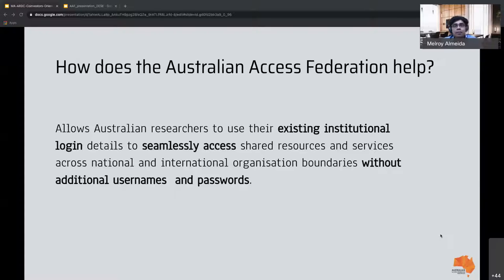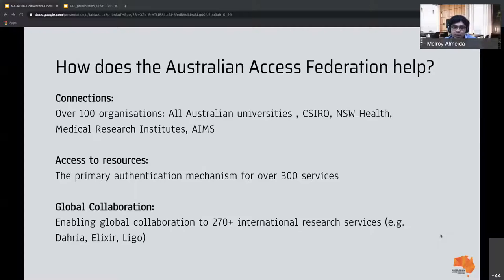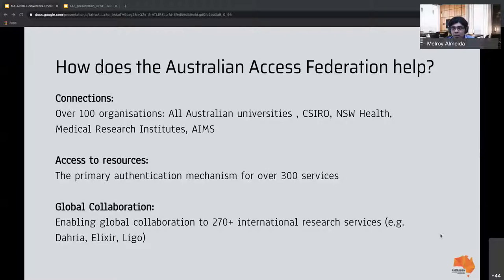How does the Australian Federation help? It allows researchers to use their institutional username and password to access shared resources and services nationally as well as internationally, without having to remember multiple usernames or passwords. The AAF has over 100 member organizations — including all Australian universities, CSIRO, New South Wales Health, medical research institutes, and the Australian Institute of Marine Sciences. There are 300 services in the federation, plus global collaborations with over 270 international research services through EduGain.